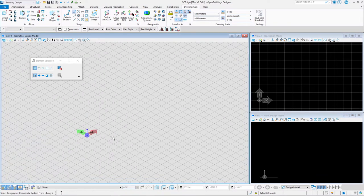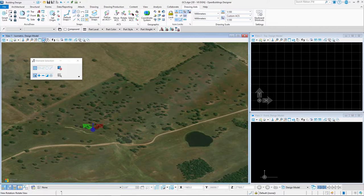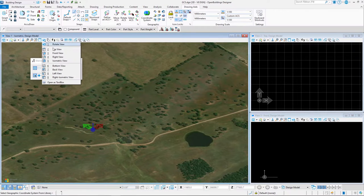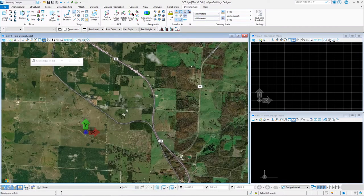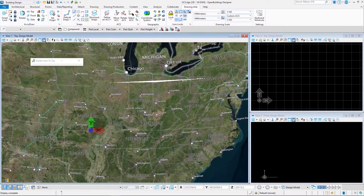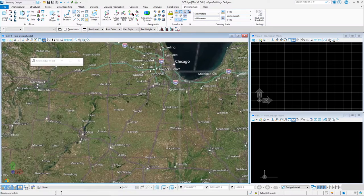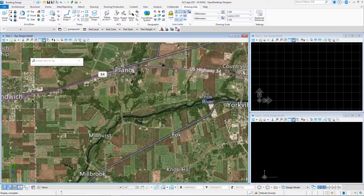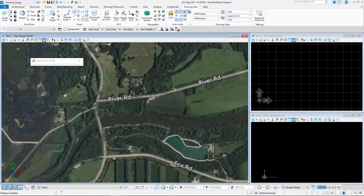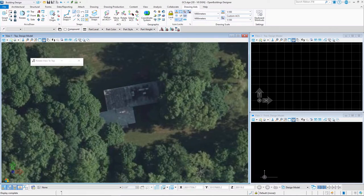In the View 1 menu, select View Attributes and select the Background icon to make it appear in the view. Set Background Map Type to Hybrid. Zoom out using the mouse wheel to see the map. To rotate the view, select the View Rotation icon on the View 1 menu. Select Top View. Zoom out and zoom in on the north of the Illinois State. Look for Aurora City and then find the plan of the city nearby. Farnsworth House is located just near the Fox River and Fox River Road.